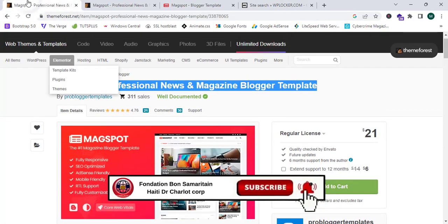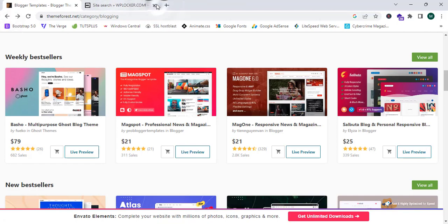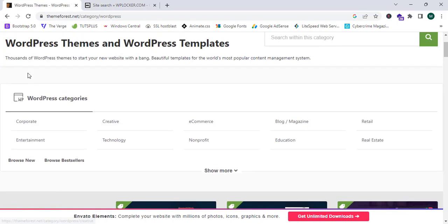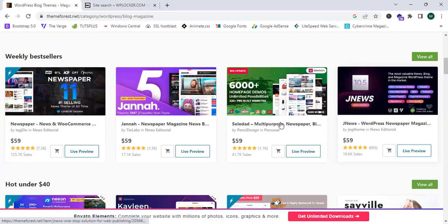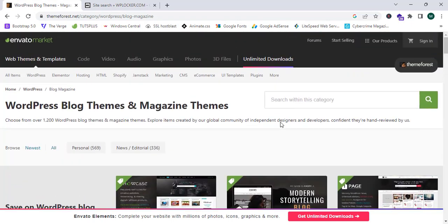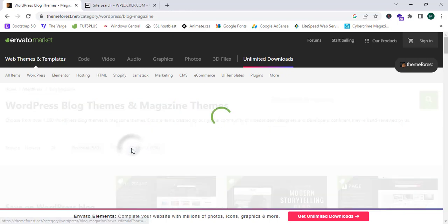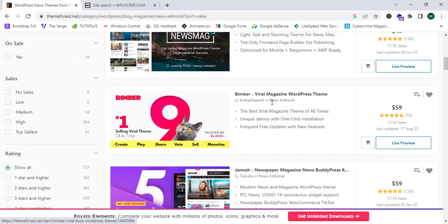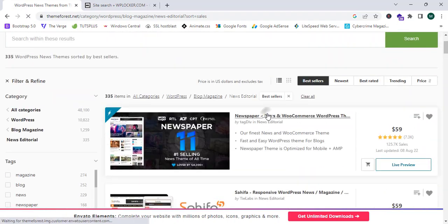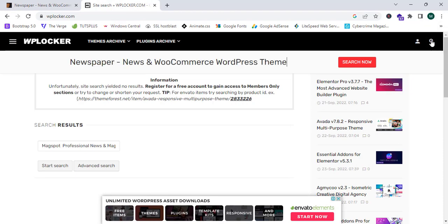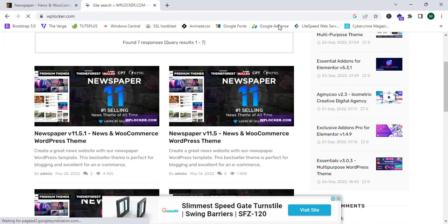This theme is not available, so let's select another one. I'm going to go to the WordPress section and select the category as Blog and Magazine. I'll search for a popular theme by clicking on New or Editor's Pick. Let's check whether the Newspaper theme is available on this platform — and yes, this theme is available!